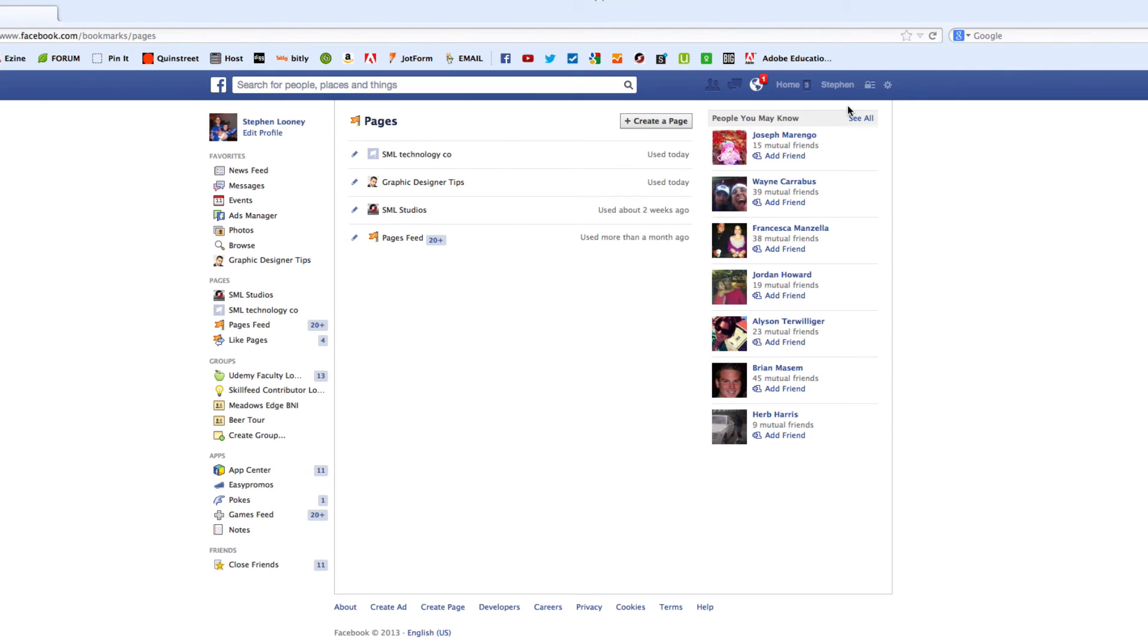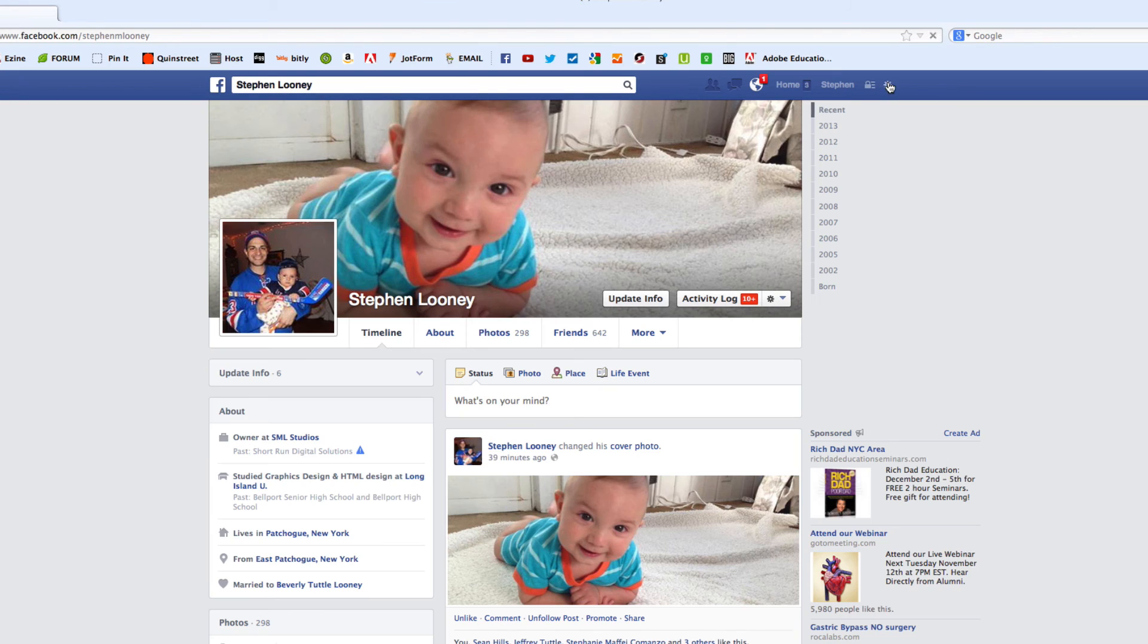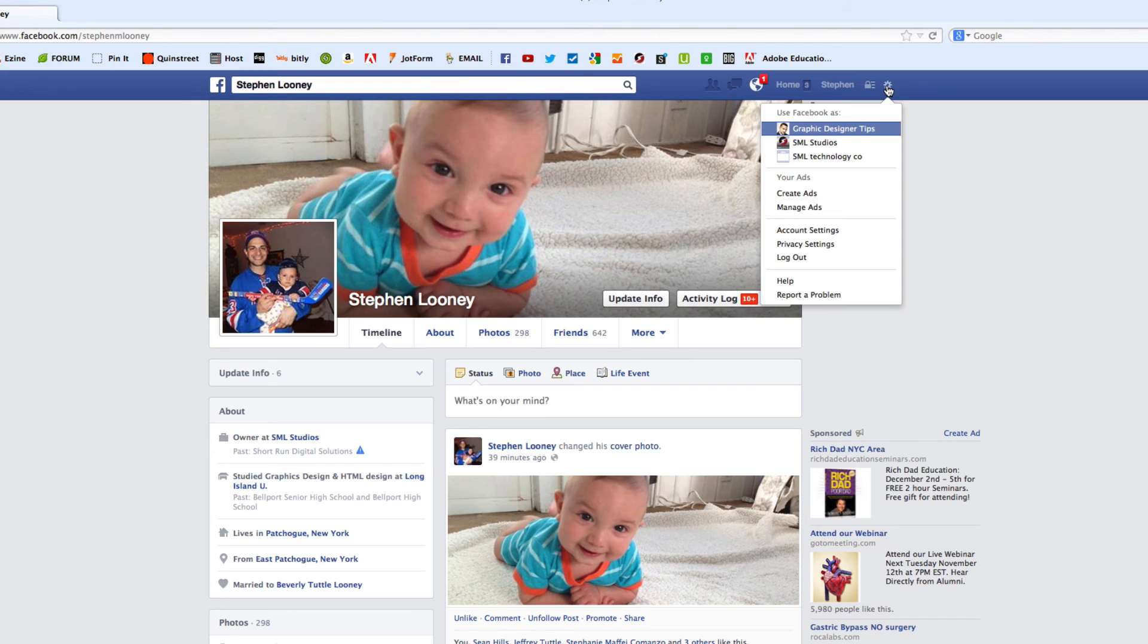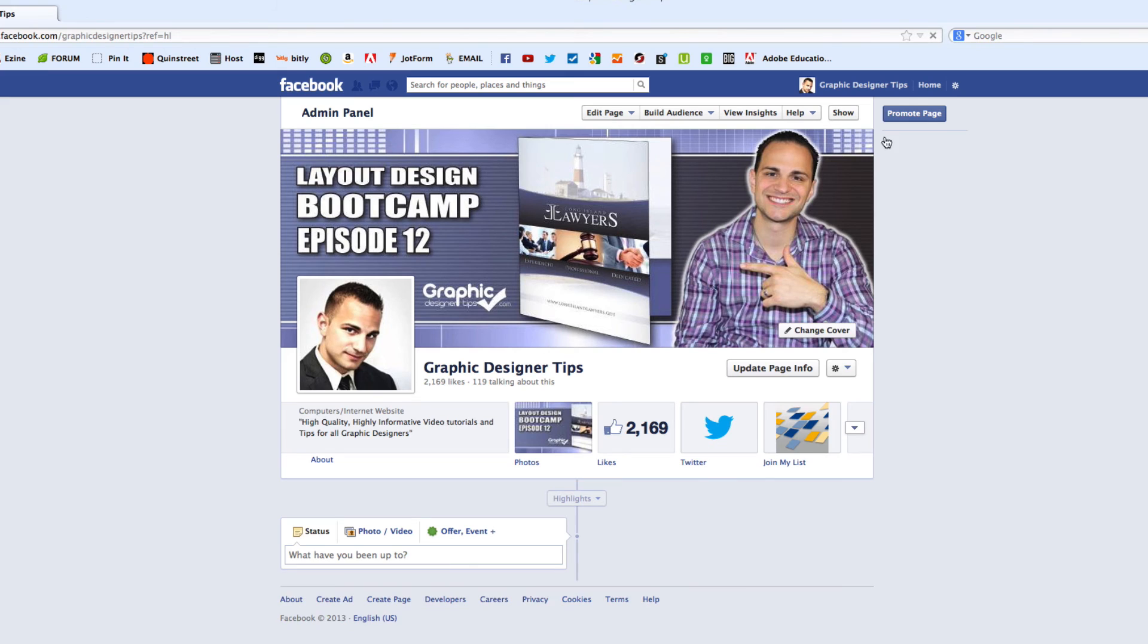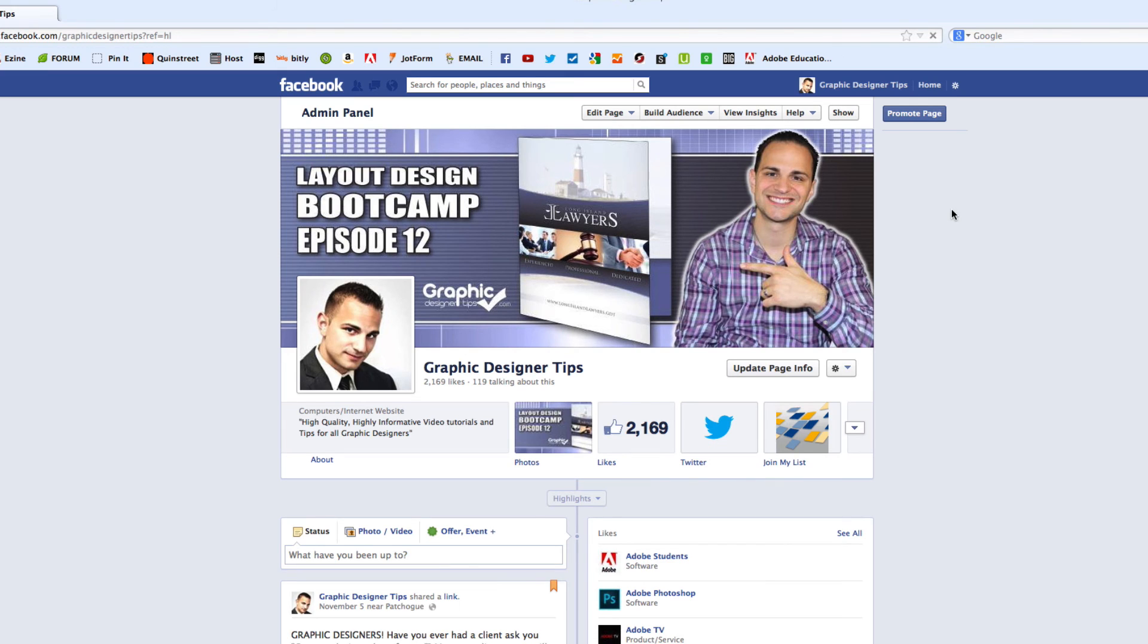But that is basically it. It's very simple. And to get back to your pages, if you're on your profile page right now, what you can do is you can come up here. And it says use Facebook as. I'm going to use it as Graphic Designer Tips right now. And it's going to jump right into my fan page for my blog, graphicdesignertips.com. So very cool. Very easy to set up.